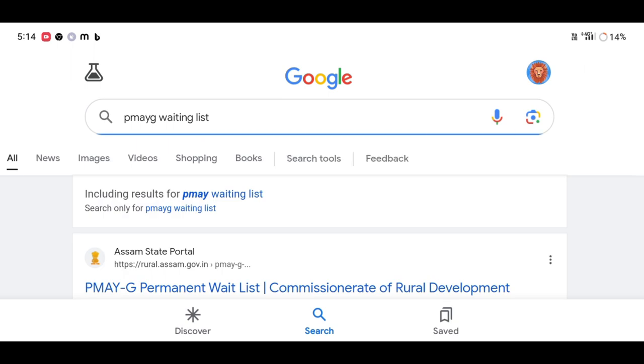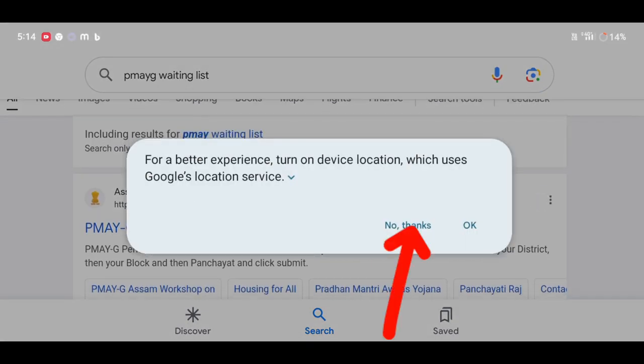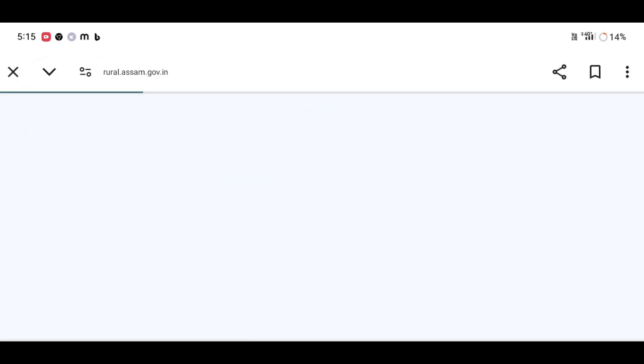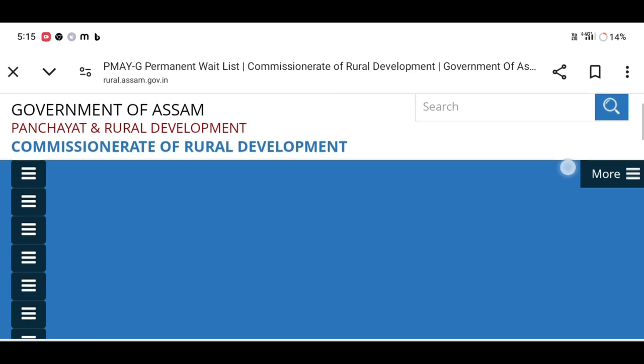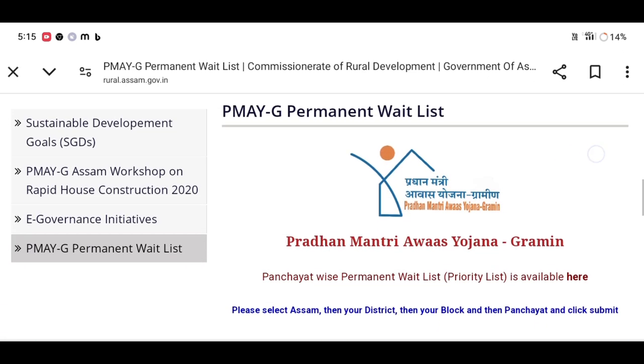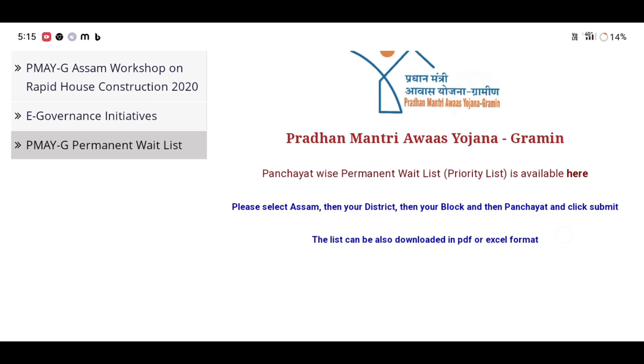We will enter the code to search for PMAYG waiting list. We will open the link to the official site. We will open the option to search for PMAYG waiting list.